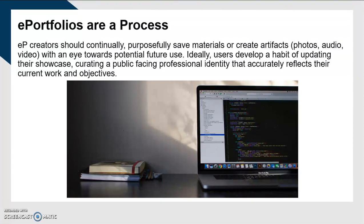If you have questions on this presentation, please feel free to email me. My email is mmize@odu.edu. We look forward to hearing from you.